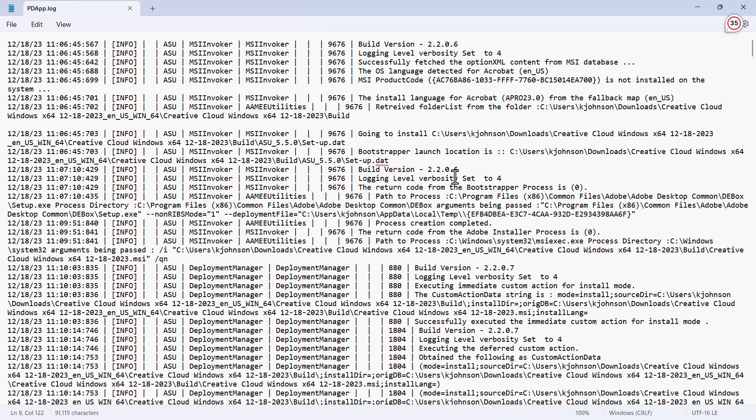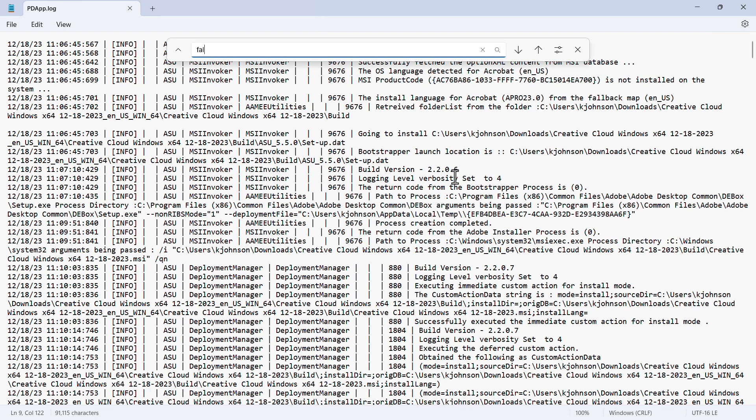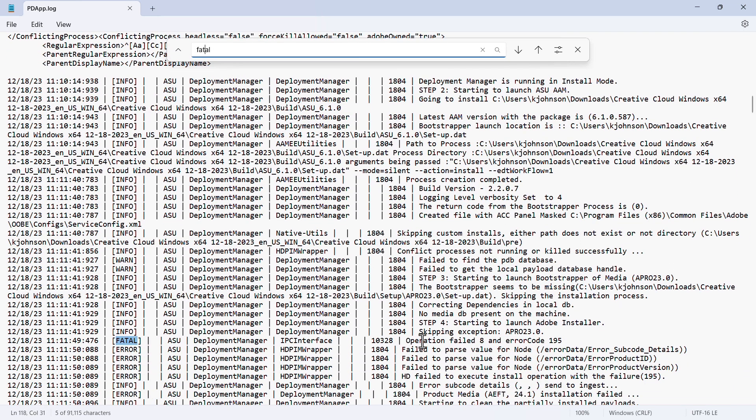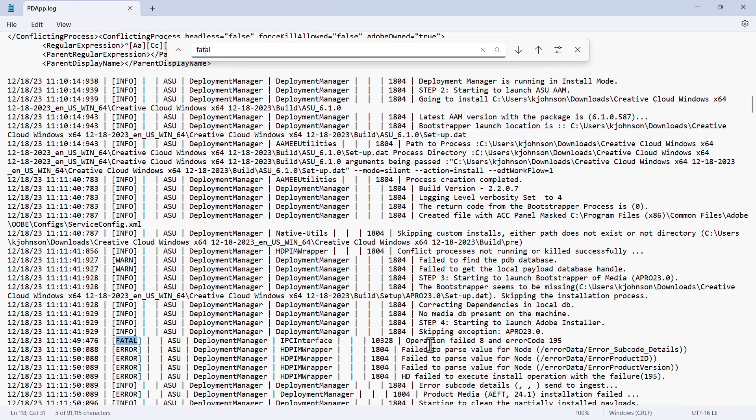Then, we can search for error codes by typing in the word Fatal. In this line, we can see that to the right of the word Fatal is Operation Failed 8, and the error code 195.